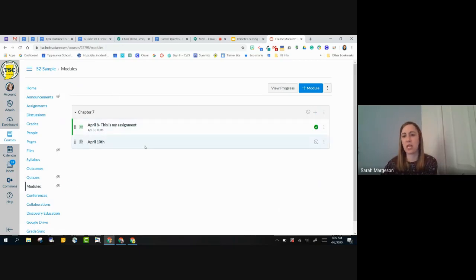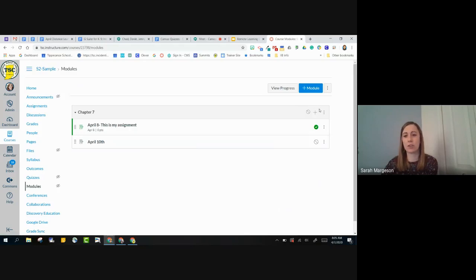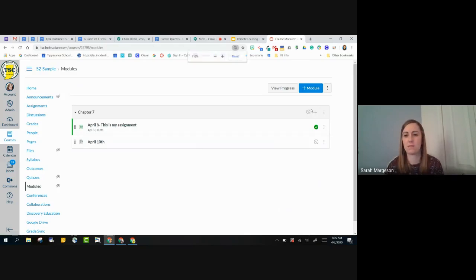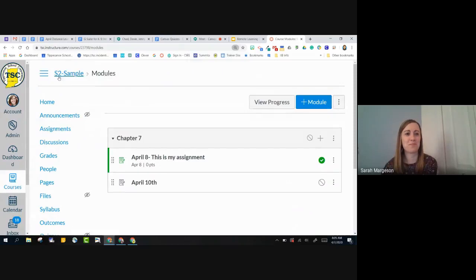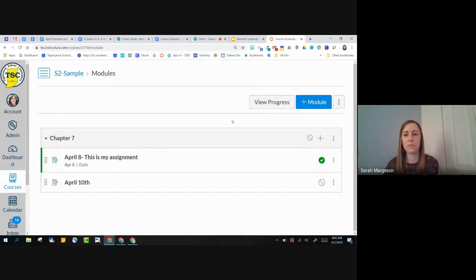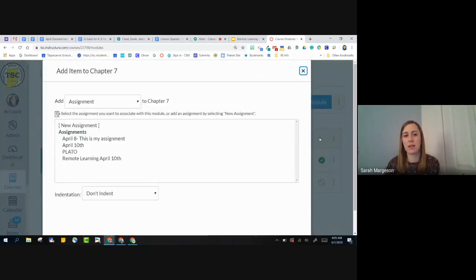I've got this Chapter 7 module here, and in the top right-hand corner of the module itself, there's a plus button. I'll make it a little bigger for you. And if I click that plus button, a box will show up.